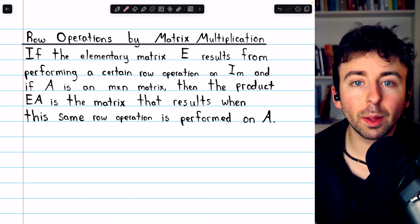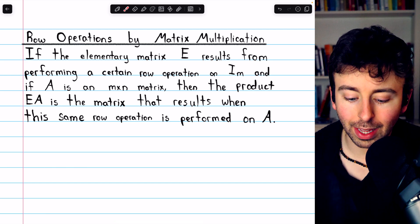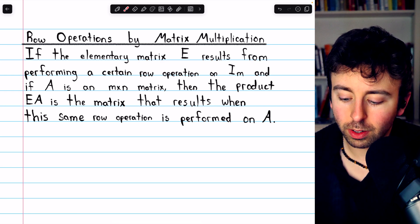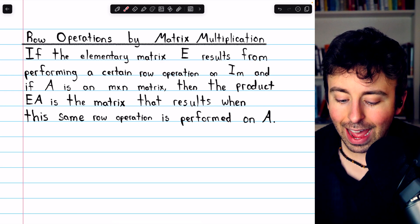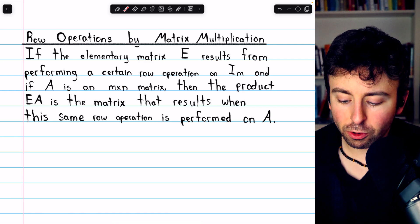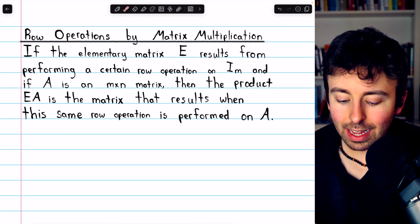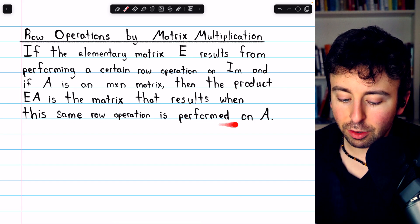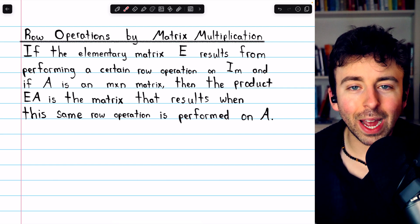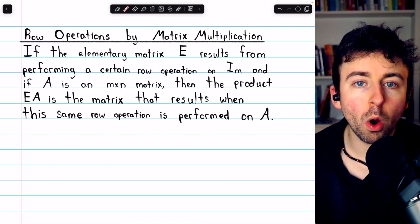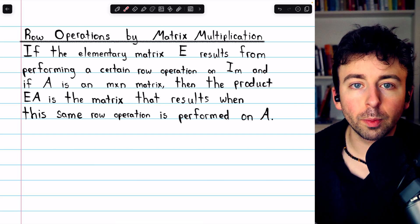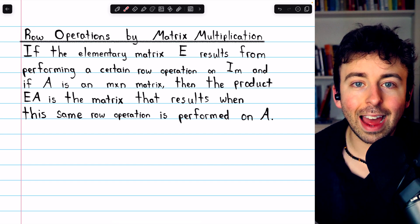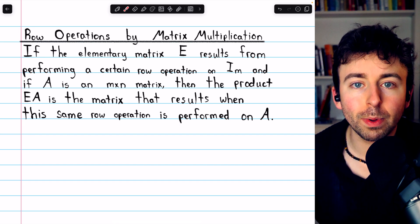One of the most interesting things about elementary matrices is they give us a way to view elementary row operations as matrix multiplication. If the elementary matrix E results from performing a certain row operation on the identity I_m, and if A is an m-by-n matrix, then the product EA is the matrix that results when this same row operation is performed on A. In this way, an elementary matrix encodes the row operation that was performed to obtain it.